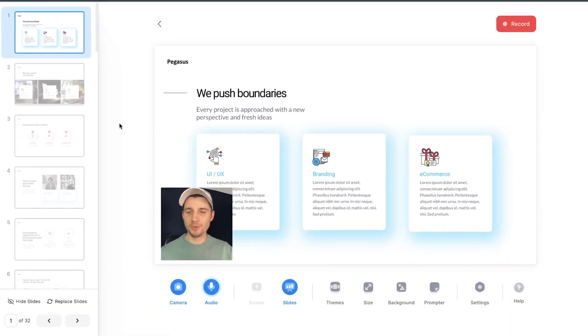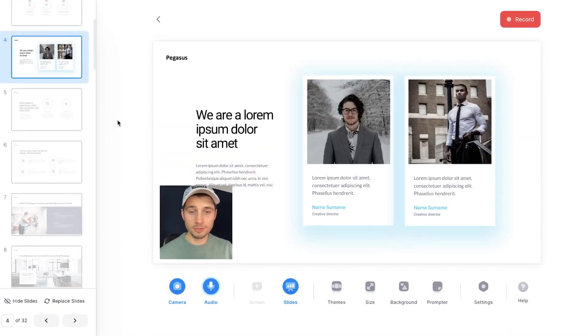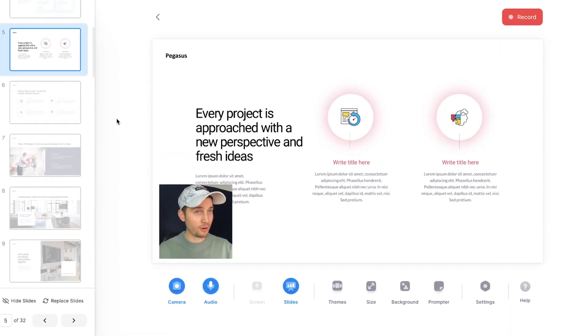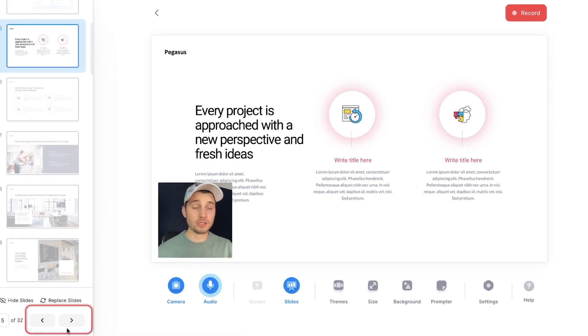So as you can see, the PDF is imported. You can maneuver through the slides with your arrows on your keyboard, or you can use the arrows in the bottom corner.